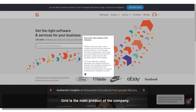G2 Crowd attempts to identify fraudulent user reviews through an algorithm that identifies employees at companies reviewing their own products, and employees at companies reviewing their competitor's products.